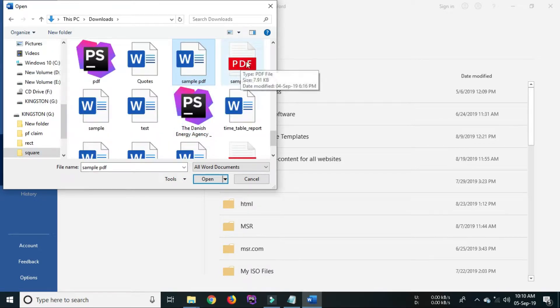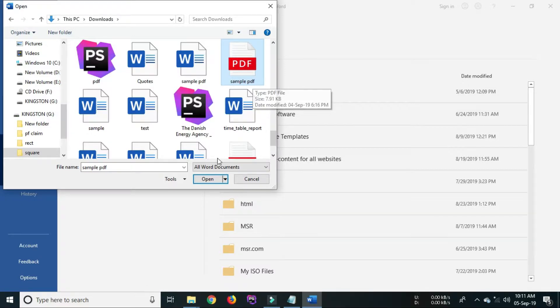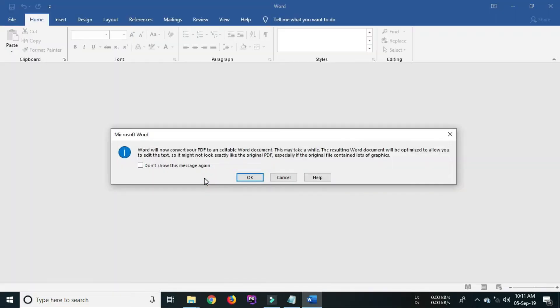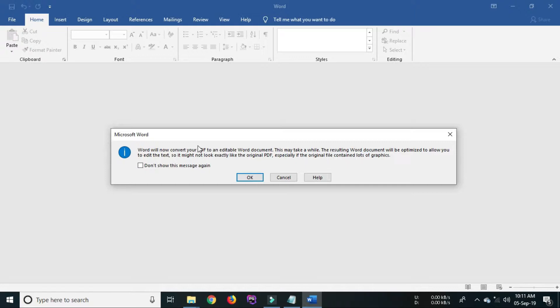Now from the This PC window select your PDF file. After selecting the PDF file, open the PDF file. A MS Word application shows an alert message.